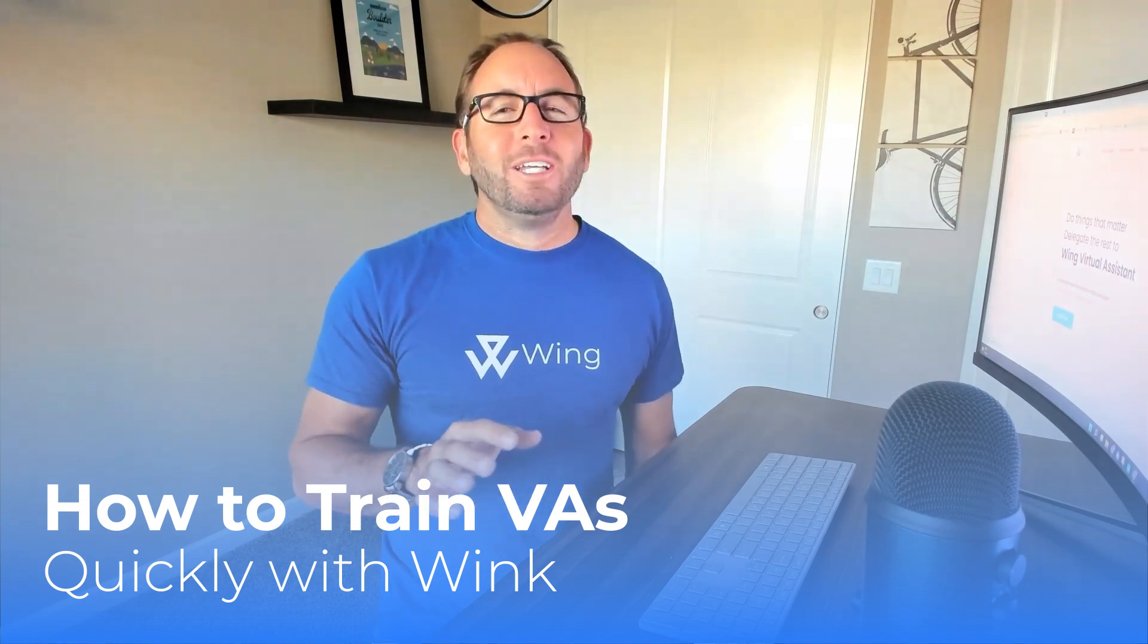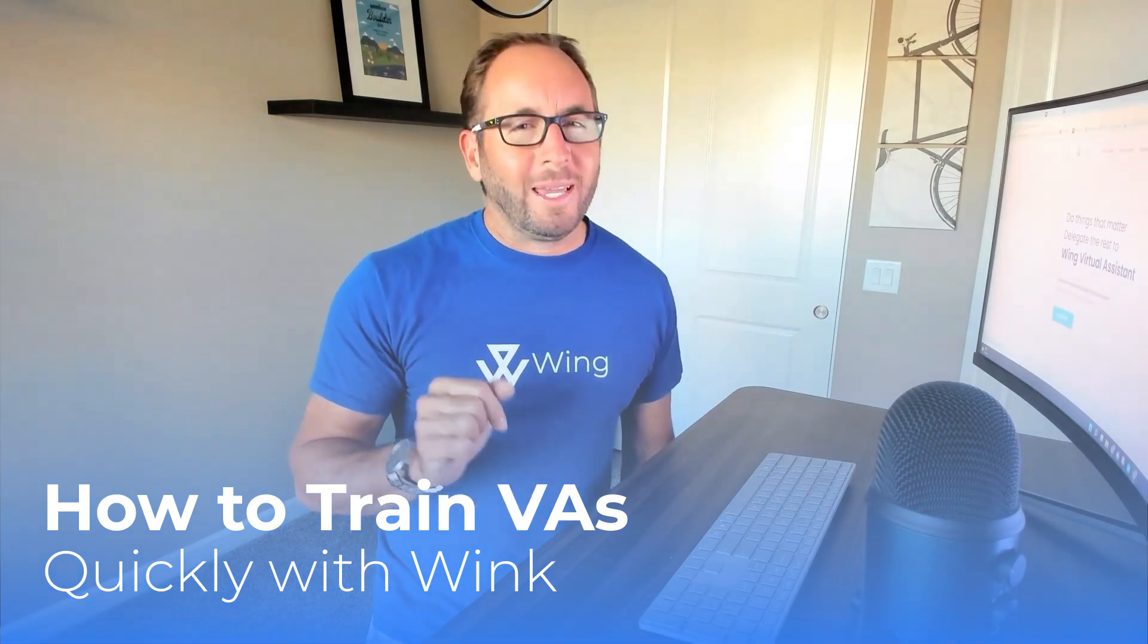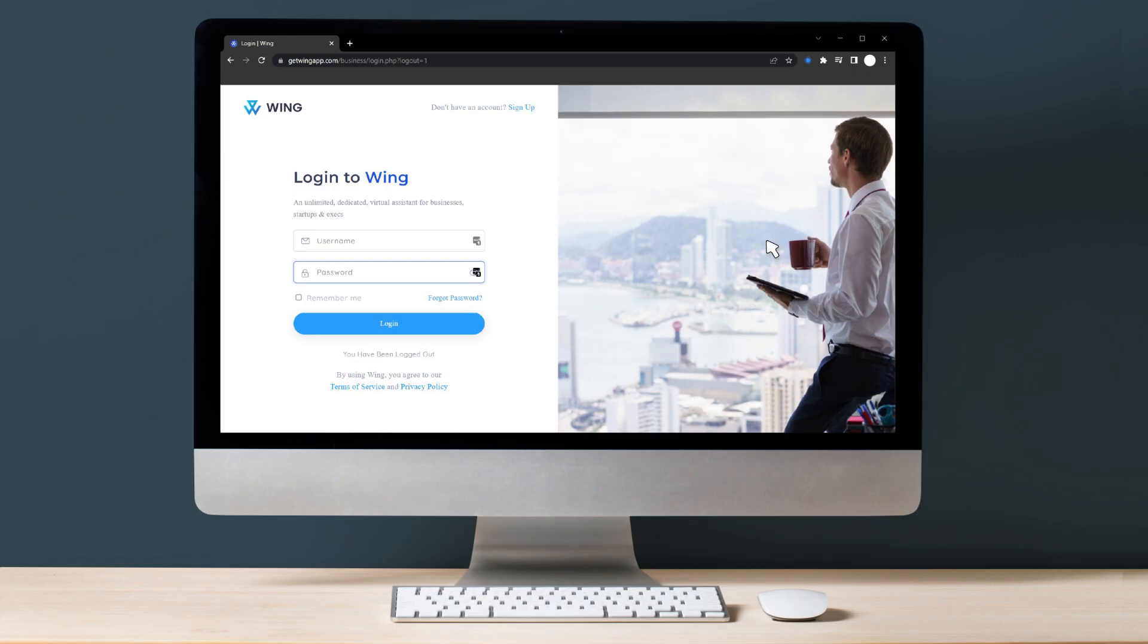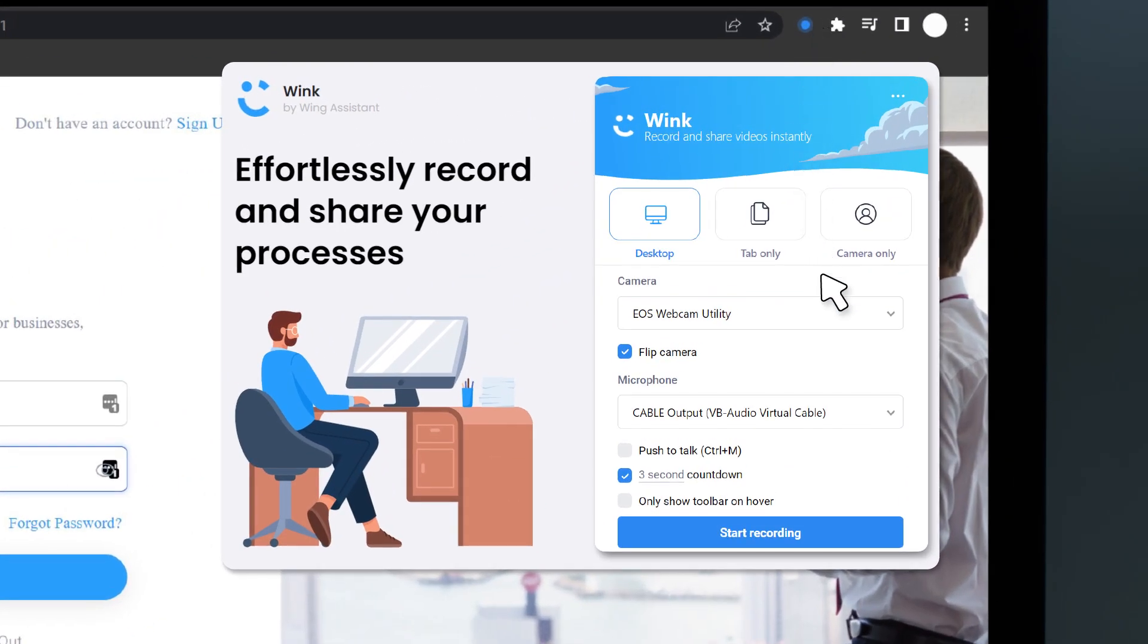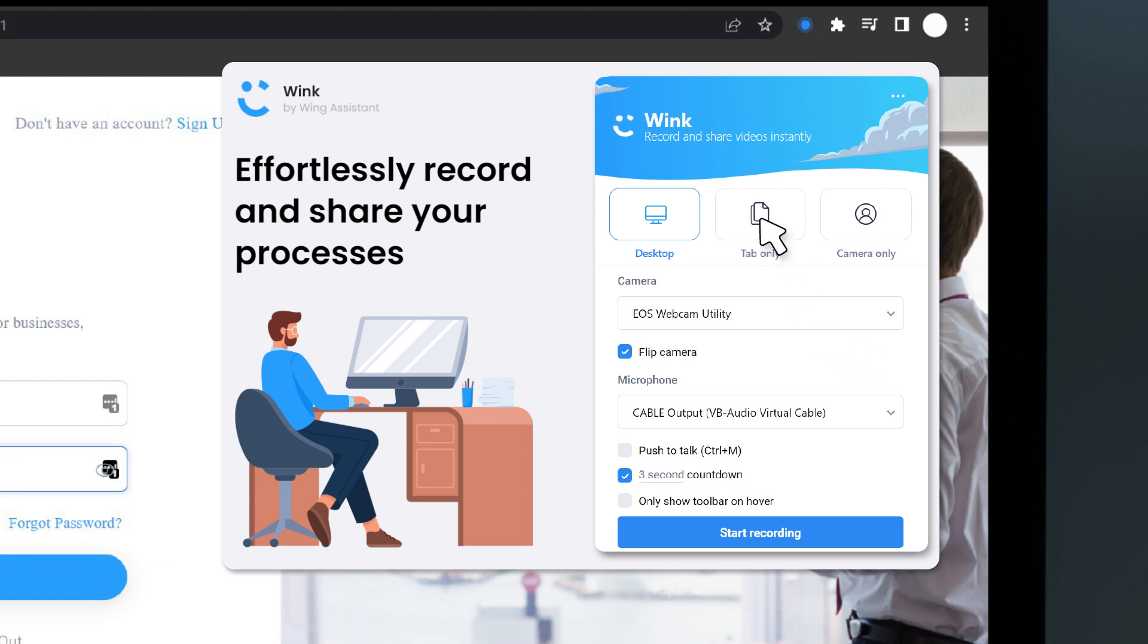Allow us to introduce you to Wink. Wink is Wing's video recording tool that allows business owners to record any process or task to make teaching new team members incredibly easy without any of the editing headaches.